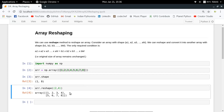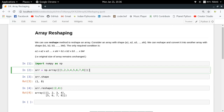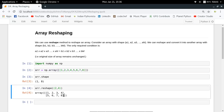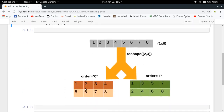Now let's look at how this reshaping actually happens. In this case, the first four elements are taken and placed in the first row, then the next four elements are placed in the second row. This type of reshaping is called row-major order — you take the first N elements and put them in the first row, then the next successive elements go into the next row, and so on.